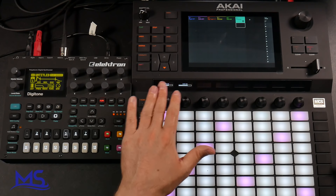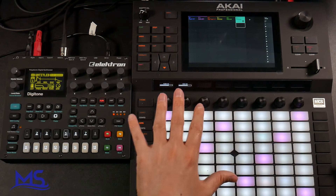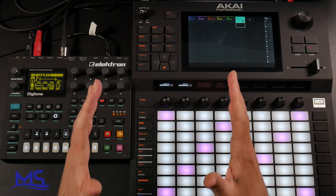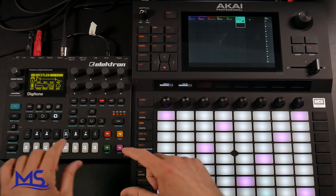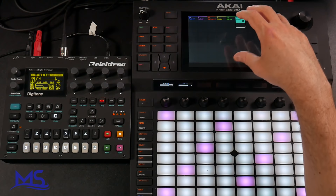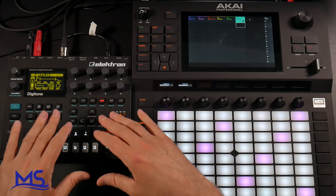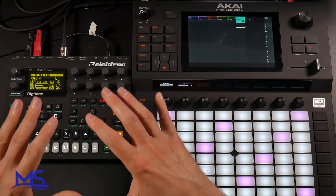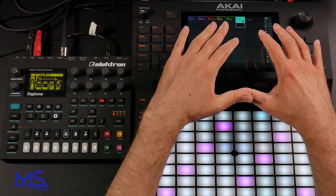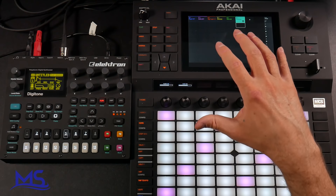In the next video I'm going to show you how to MIDI sync these two units so you can have them synced, and I also want to show you how to actually change the different patterns — so you can program patterns in the Digitone and change the pattern number from within the Akai Force.